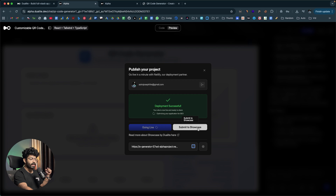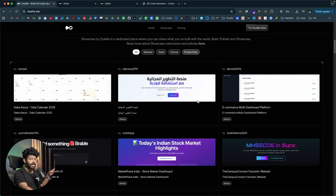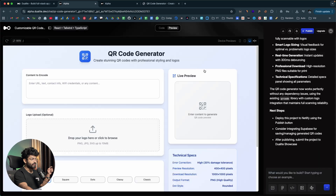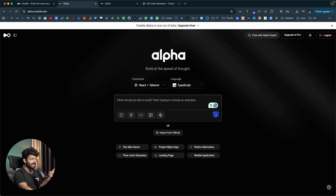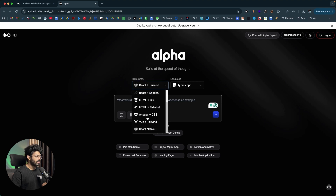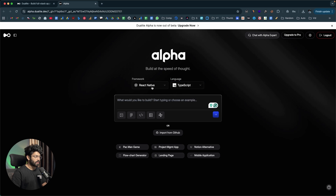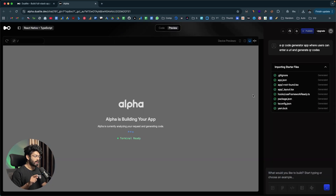If you click 'Submit to Showcase,' your app will appear on the Dualite homepage alongside other showcased apps. Now in a similar fashion, to create a mobile app, I'll head back and this time select React Native as the framework with TypeScript as the language. I'll give a simple prompt: 'A QR code generator app where users can enter a URL and generate QR codes.' I'll click send, and within seconds Dualite will create a mobile app using React Native.